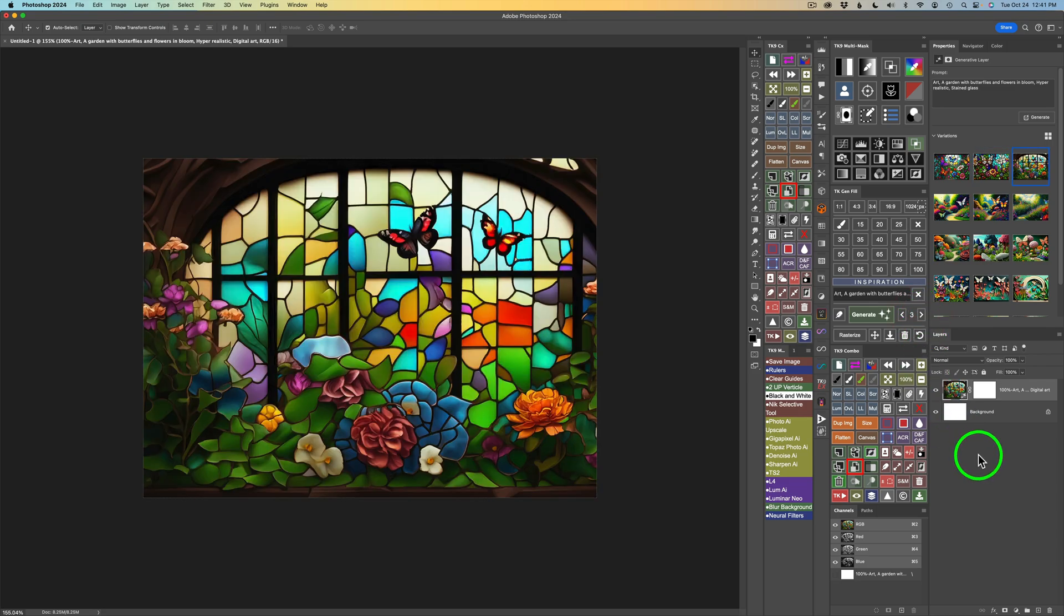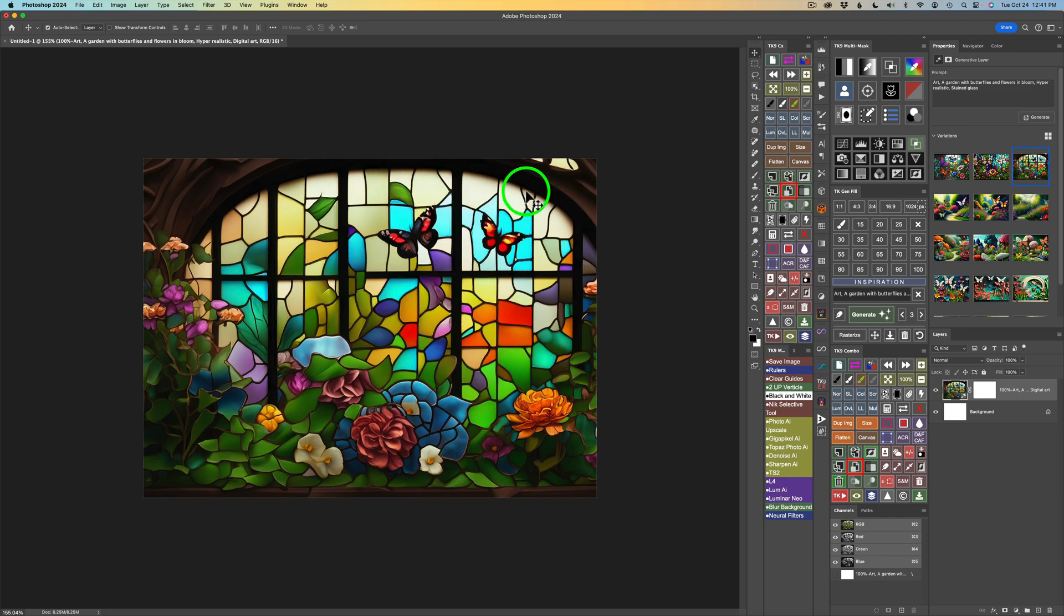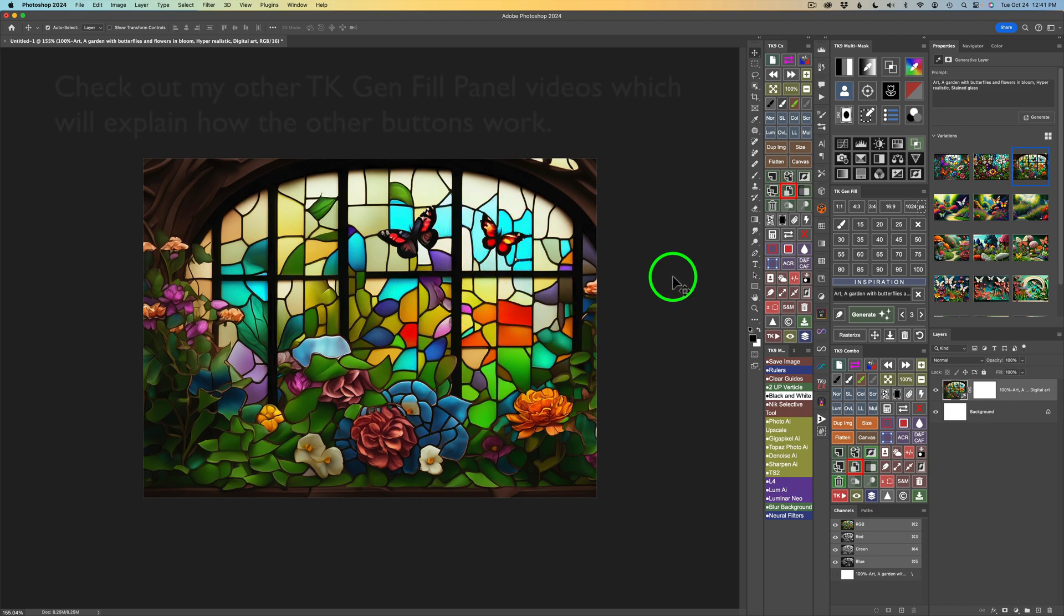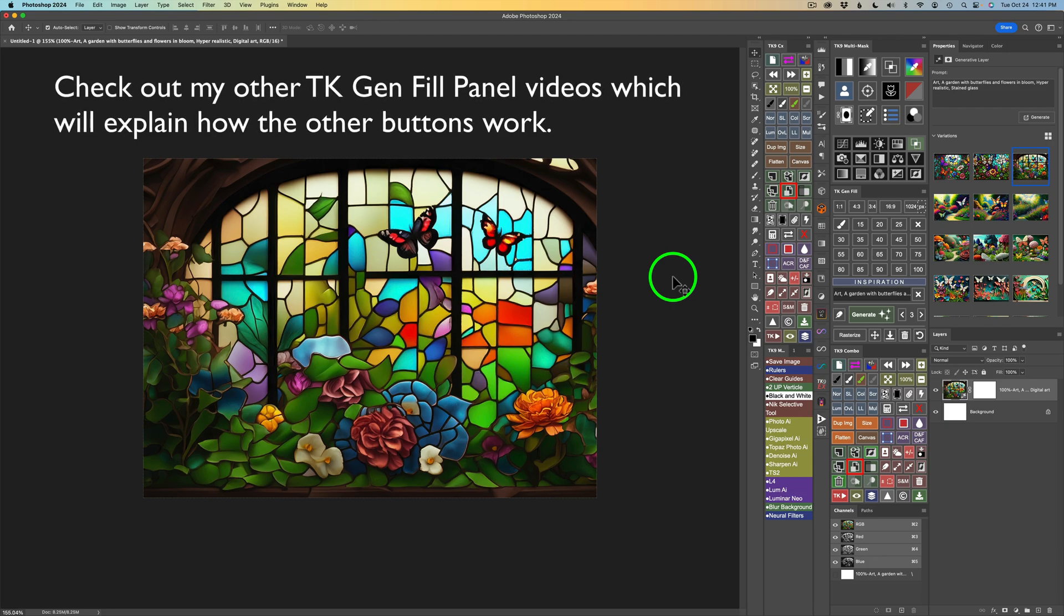Now, remember, you can expand these canvases, make them larger. You can use the new feature in the TK Gen Fill panel where we can use these different percentages to blend something in. Maybe we don't like this butterfly. We could take it out. But you can go back and watch my other TK Gen Fill panel videos and see how I can add elements in and see how these opacity buttons work. So check those out. I'll link one of those videos at the end of this video so you can go back and check that out.